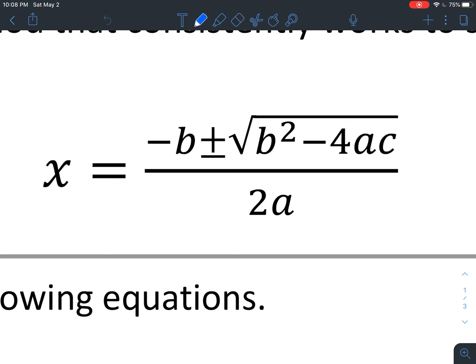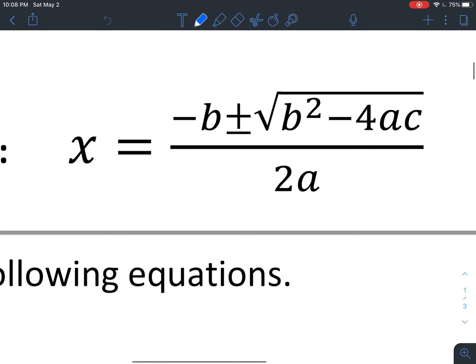Eventually, when we use it again in Algebra 2, it is something you have to have memorized. There are little memorization tricks to it. Most people put it to a song — and how could you put this to a song? But there are ways of doing it.